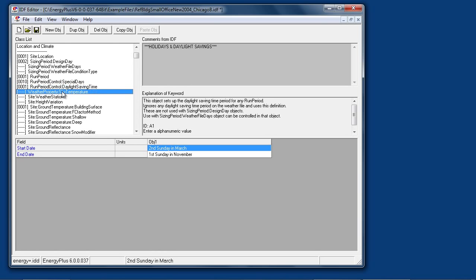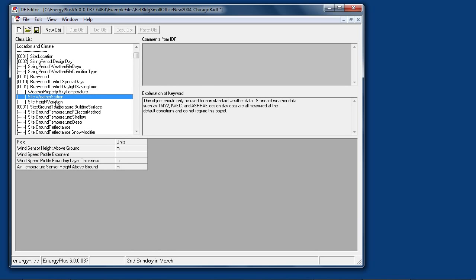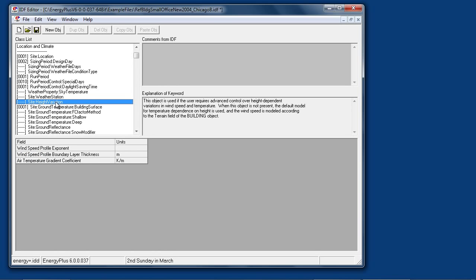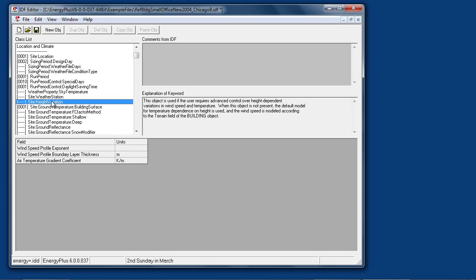Weather property sky temperature, site weather station, site height variation are advanced use objects. Weather station is necessary if you're using custom measured weather data. Height variation alter the default variation of wind speed and temperature versus height off the ground.